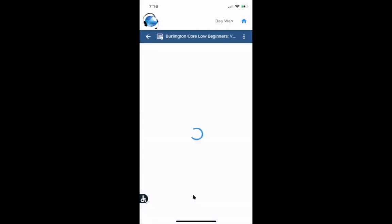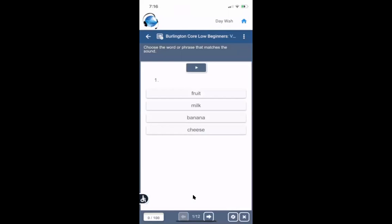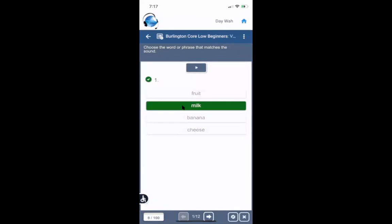Match the Sound: it says choose the word or phrase that matches the sound. I hear 'milk,' then I look to find which word is milk and select it. To go to the next question on my phone, I go down to the arrows at the bottom.